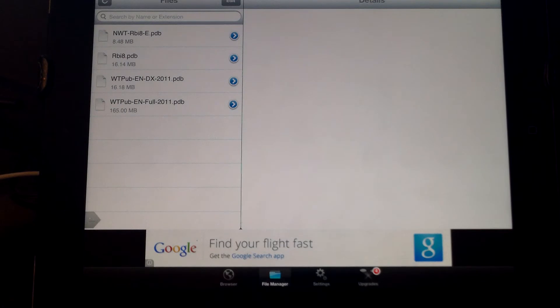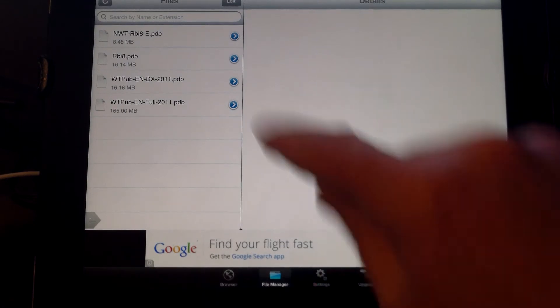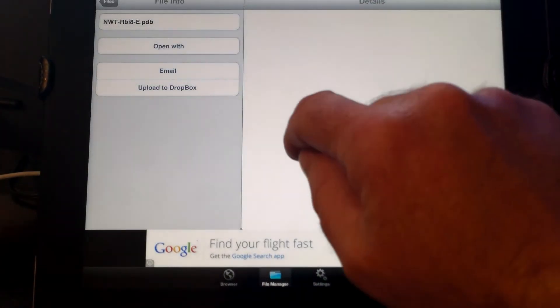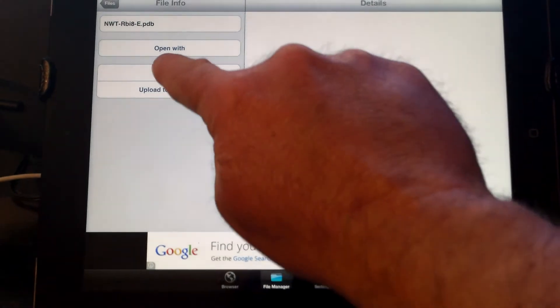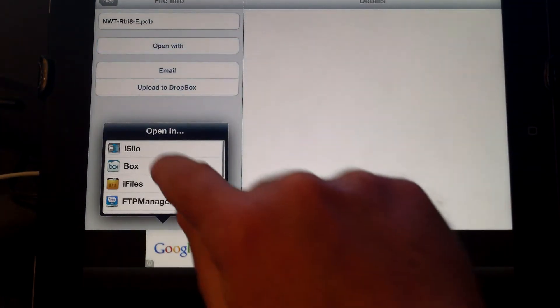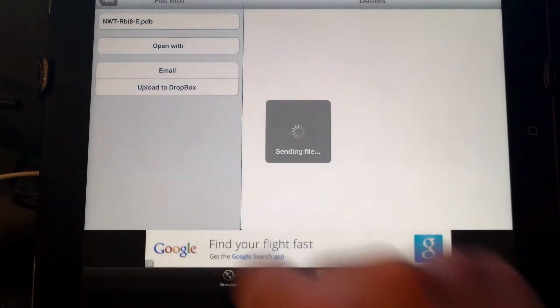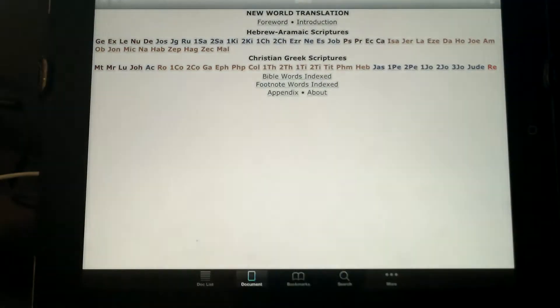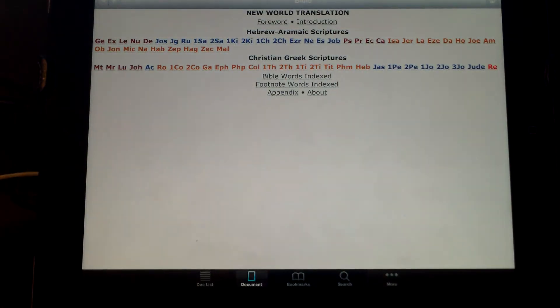Then you want to open each of those files up in iSilo. Go to the first one, click the little blue arrow, and choose open with, and choose iSilo. It's going to open up iSilo and open the file up.